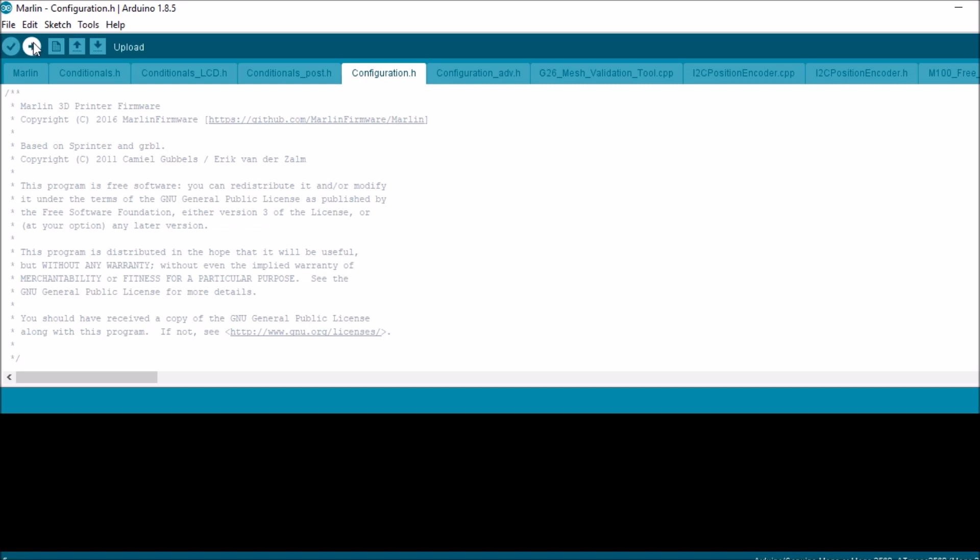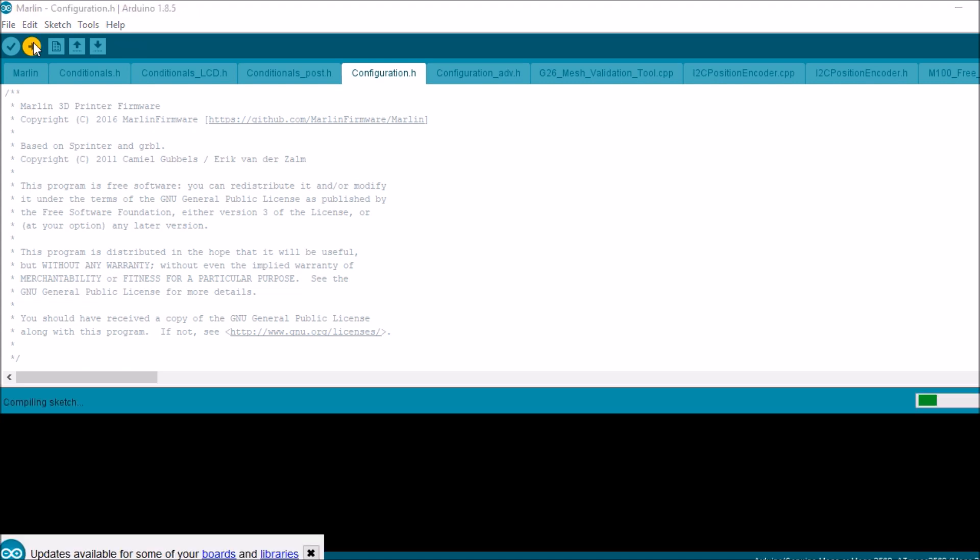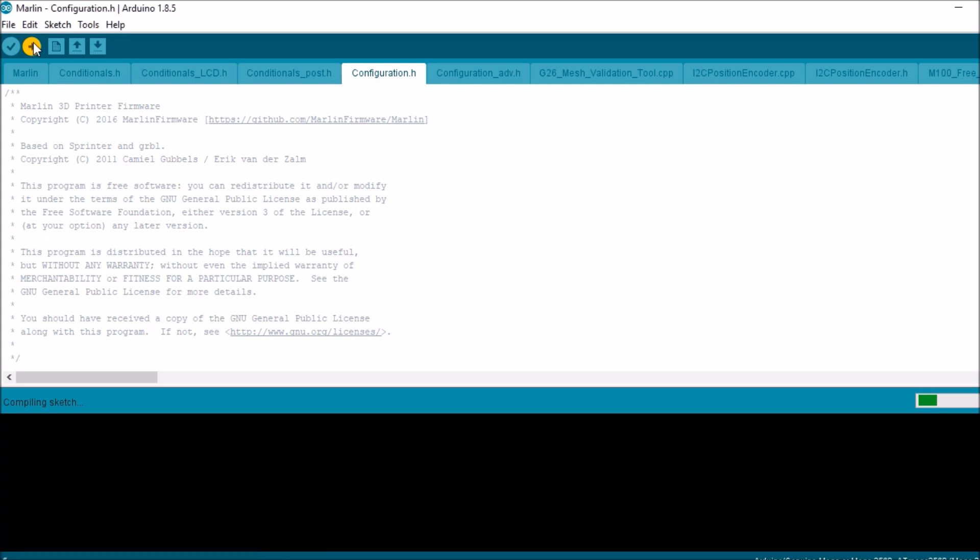Now if you press the upload button, it will compile first and verify the build, and then it will upload. So I'm going to press this in order to upload the firmware. This is going to take several moments, so I'm going to thank you for your time and watching my video. Please like and subscribe, and I'll speed up the rest for you.